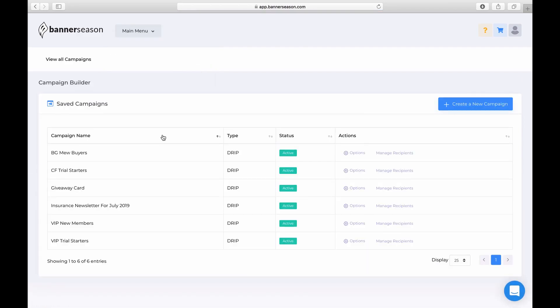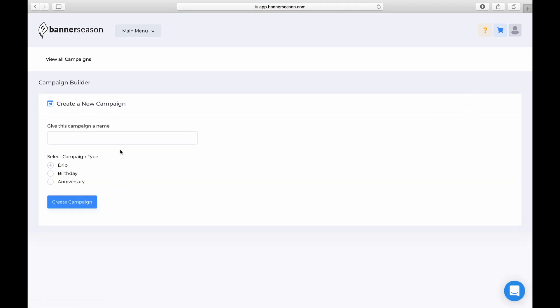All right, we're going to come over here and click on this blue Create a New Campaign button and we're going to name it. I'm just going to leave it as a drip campaign and click Create Campaign.